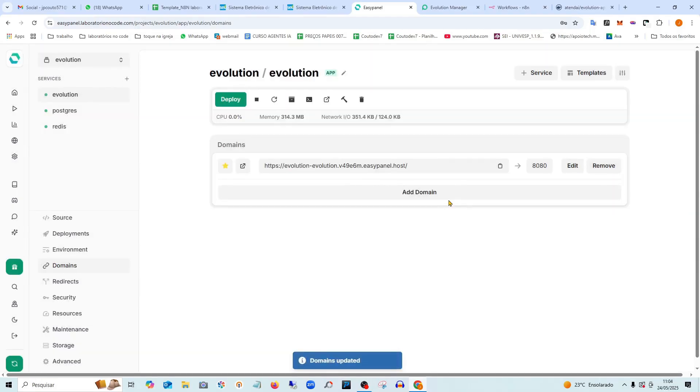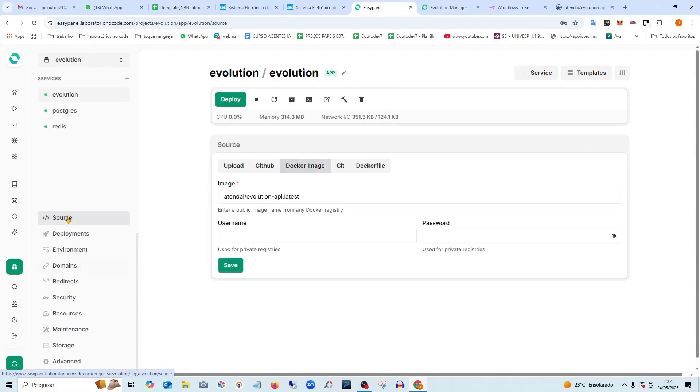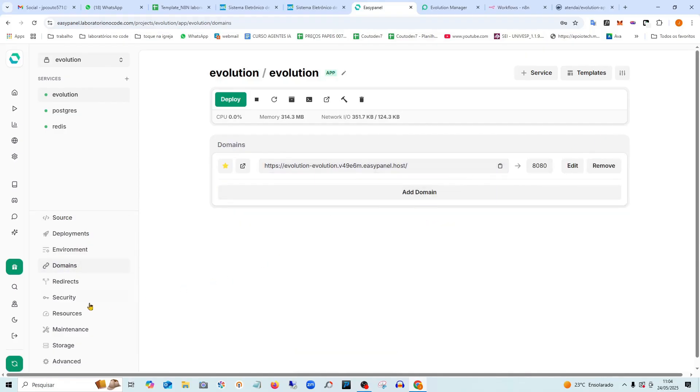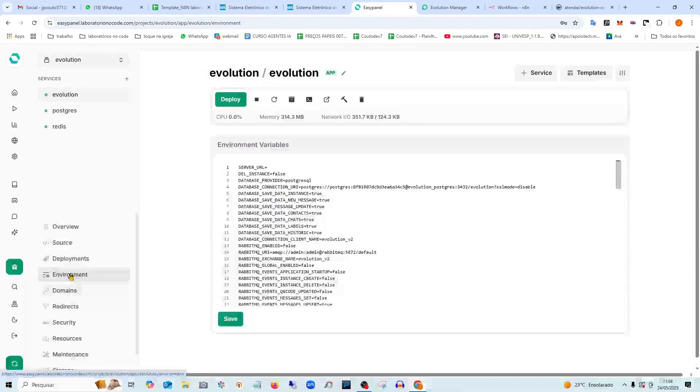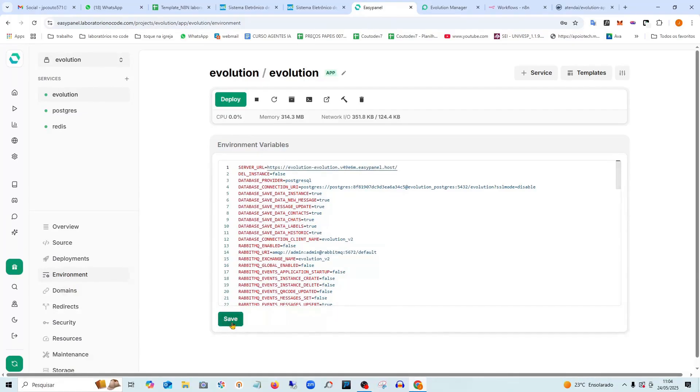And now I need to make one more change here to complete the setup process. So I go to the domains section again in the dashboard, carefully copy this domain address, and then proceed to the environment variable section. There, I paste this URL into the appropriate field to ensure everything is configured correctly. Saved.